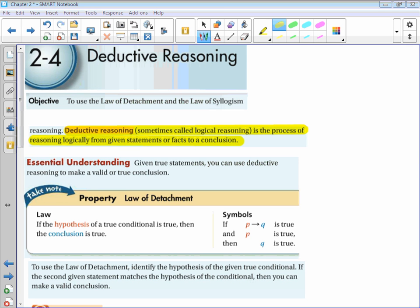Let's read through the example problem. What can you conclude from the given true statements? We're given: if a student gets an A on a final exam, then the student will pass the course. The hypothesis is 'a student gets an A on a final exam' and the conclusion is 'the student will pass the course.' Our second statement is: Felicia got an A on her history final exam. We can conclude that Felicia will pass her course.